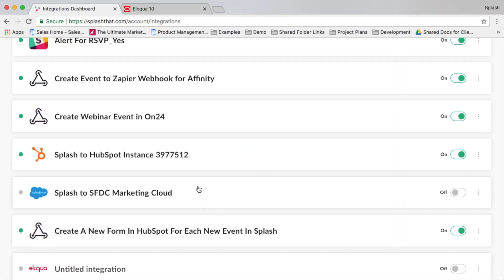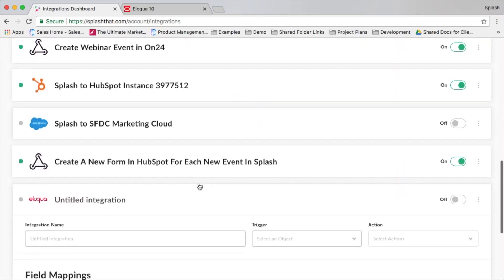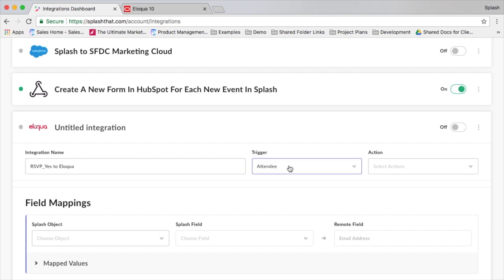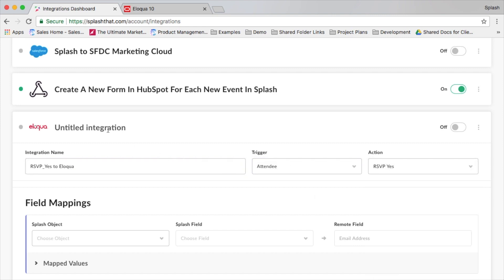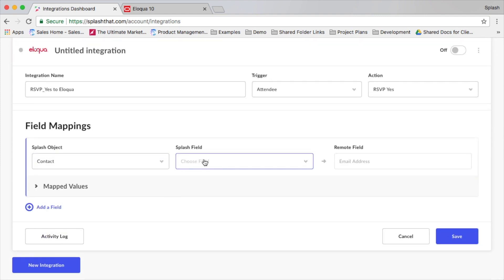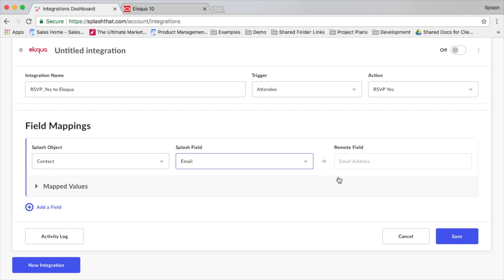From here, we'll create the first mapping triggered by a particular action in the system. In this case, RSVP yes to an event. You'll see a simple process where we map the fields from Splash to the fields at the contact level in Eloqua.